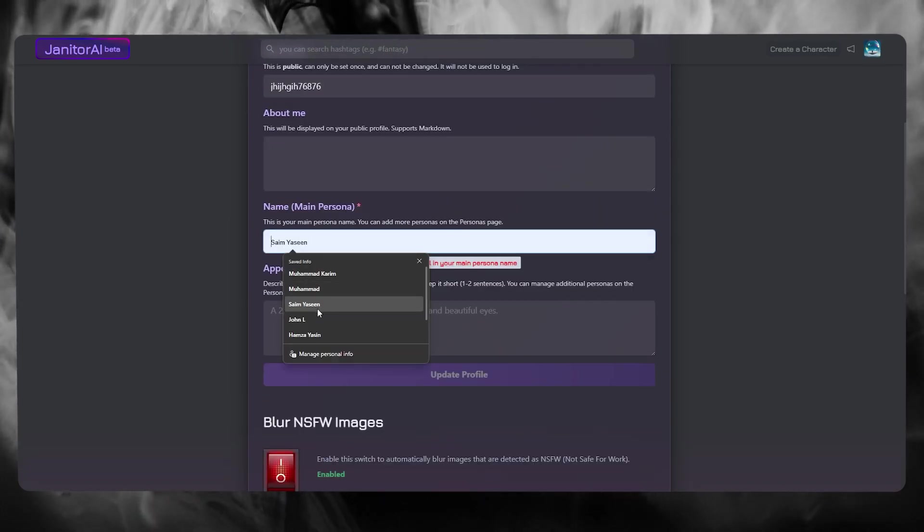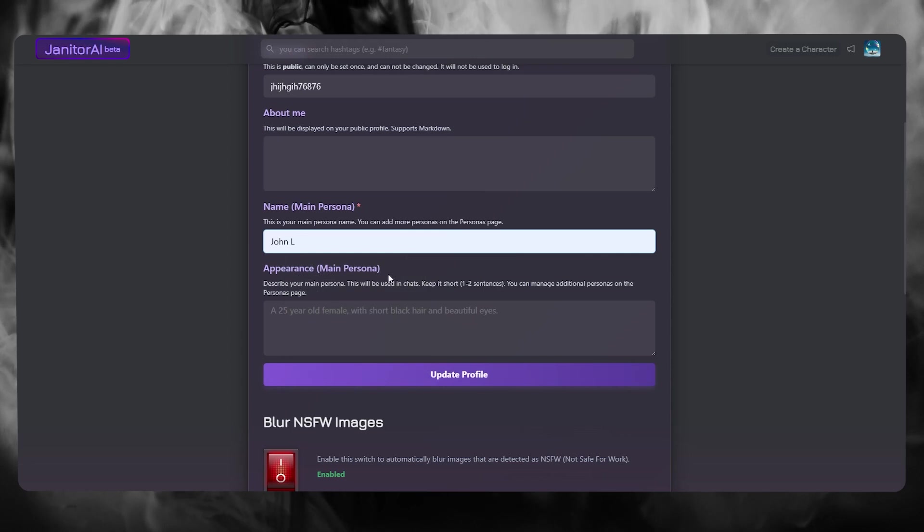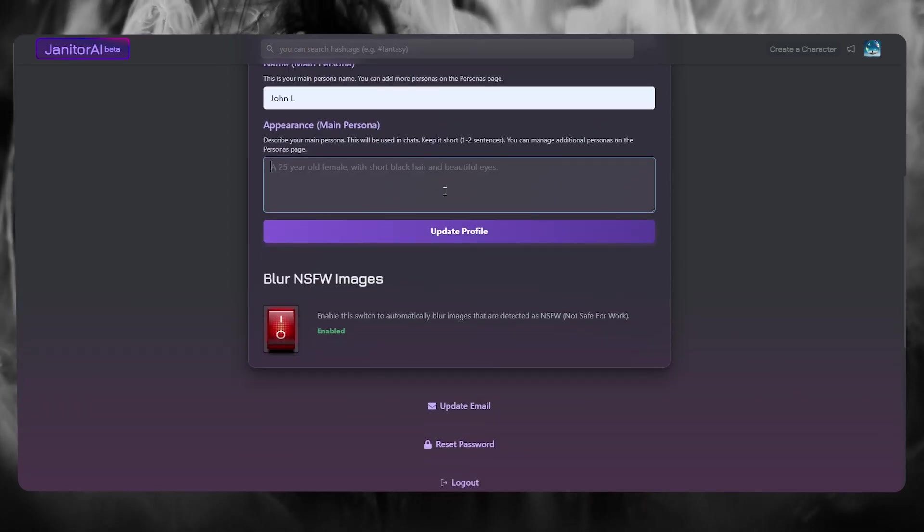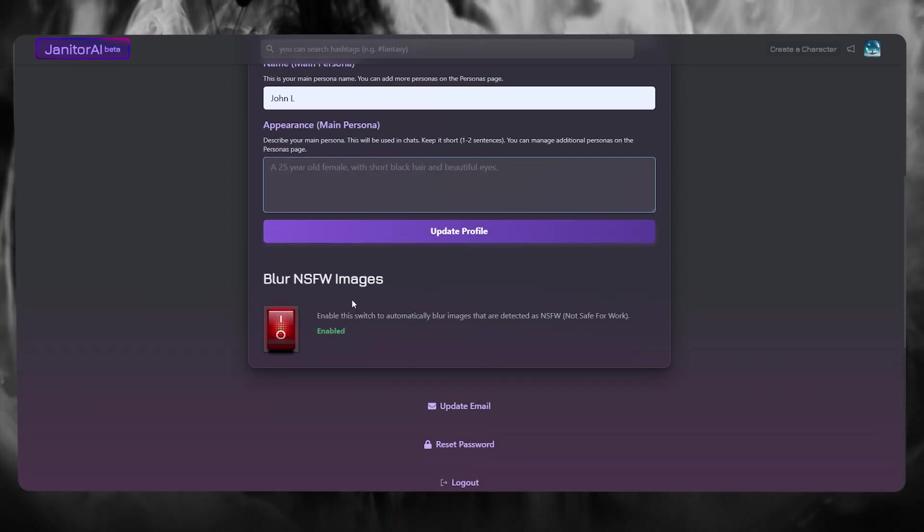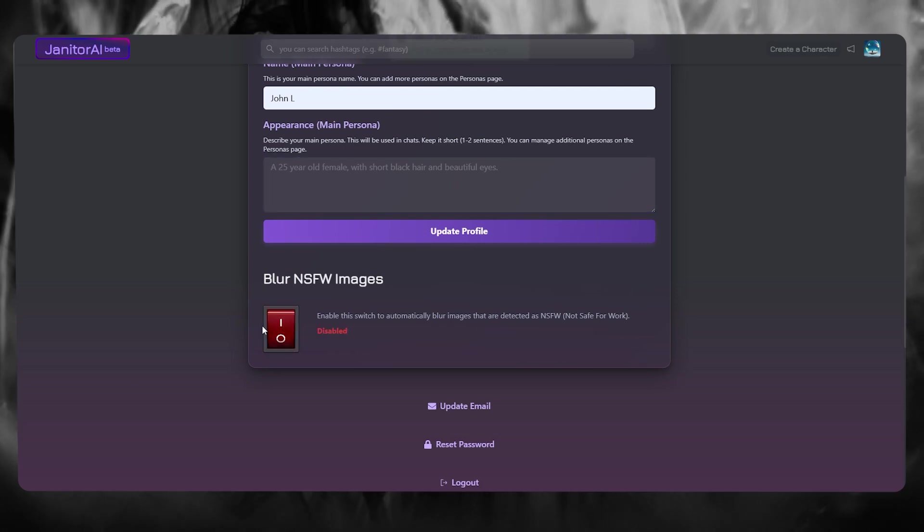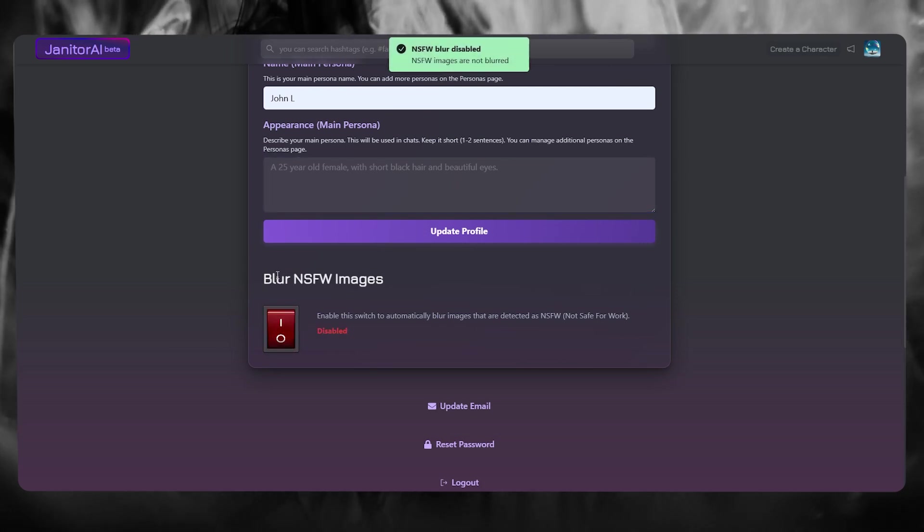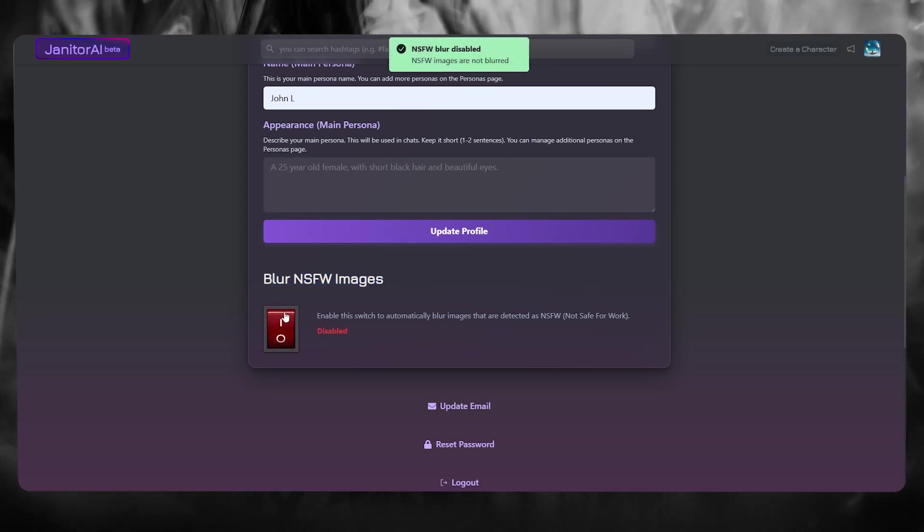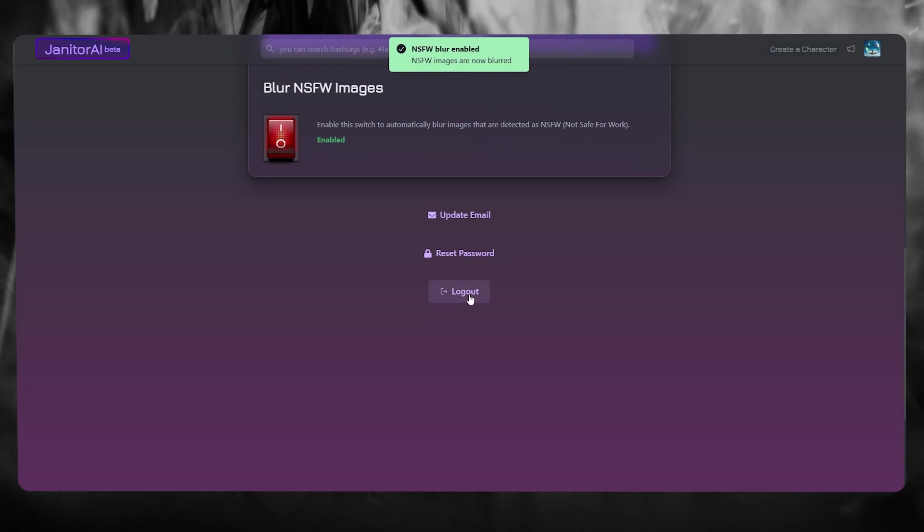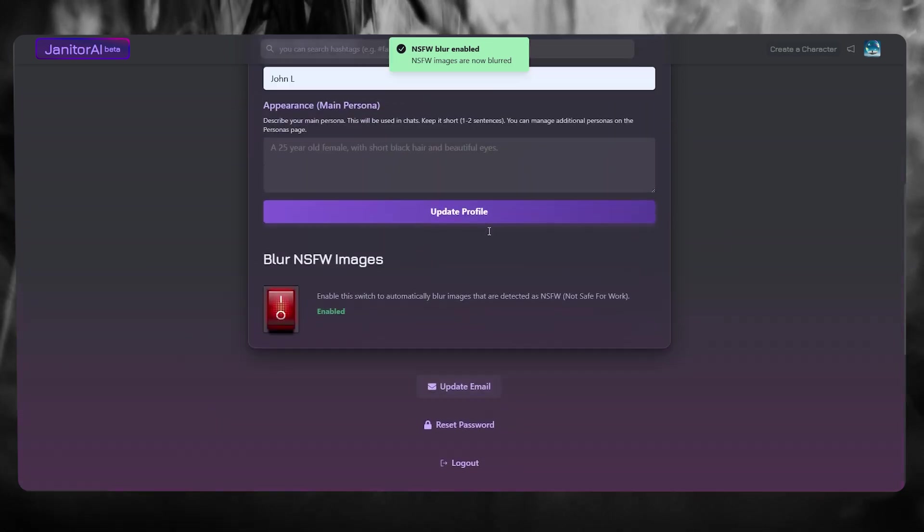You're going to add your name or persona that you want. You want to give the appearance of your main persona as well. And once you have done that, you can enable blurring NSFW images.